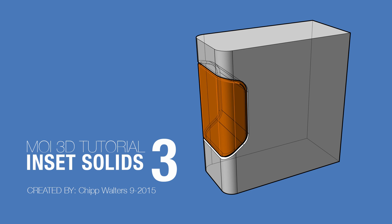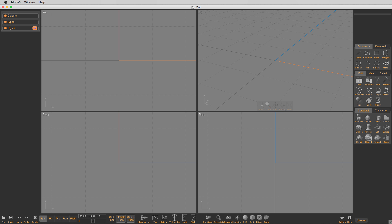You probably may even want to export them as separate objects as well into programs for rendering like Keyshot. So, let's get started.